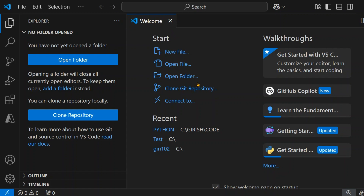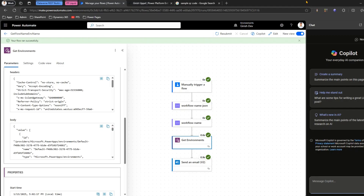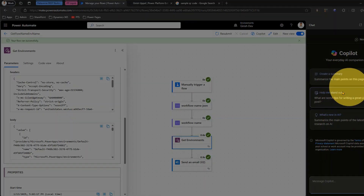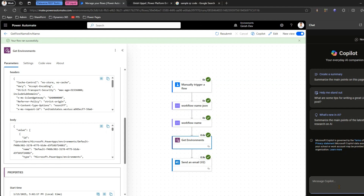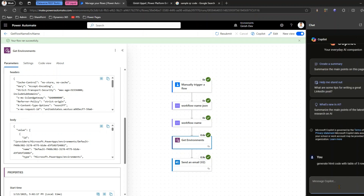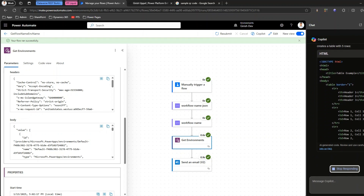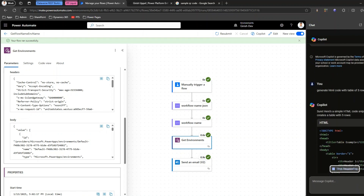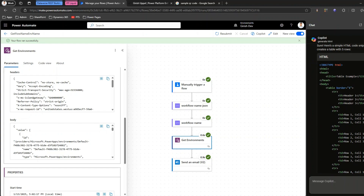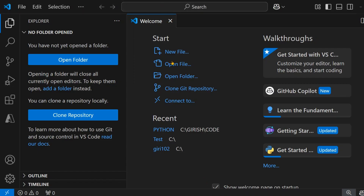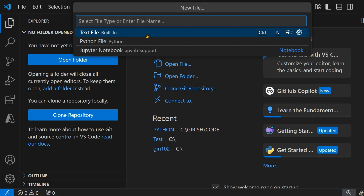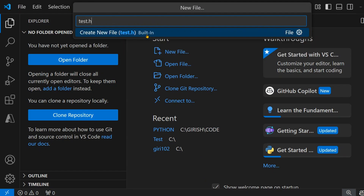I need some sample files, so I'm going to generate a file using Copilot. I'll say generate HTML code with a table of five rows. I'll just copy this code and paste it — I'll click on new file and call it test.html.